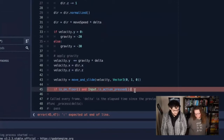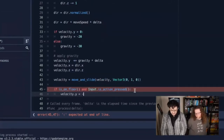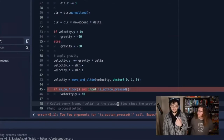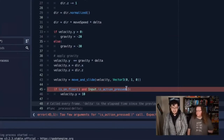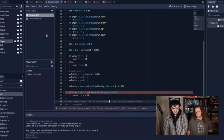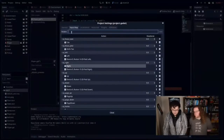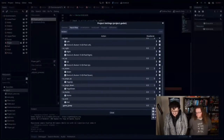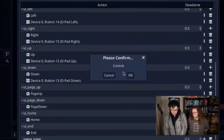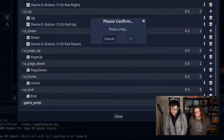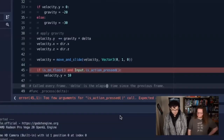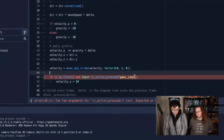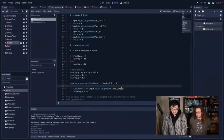If we want to be able to jump, we check is_on_floor() — another built-in Godot function that returns true if the body is on the floor, only updating when calling move_and_slide. If is_on_floor() and Input.is_action_pressed('game_jump'), we set velocity.y to a negative value to go upward. I'm going to the project settings input map, adding a new action called 'game_jump', mapping it to the space bar. Now we can do is_action_pressed('game_jump'). That's everything we need in the player code. I'll save player.gd.